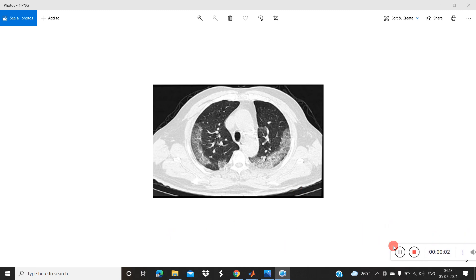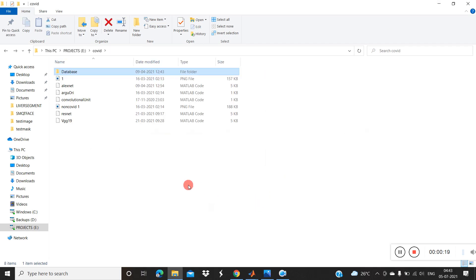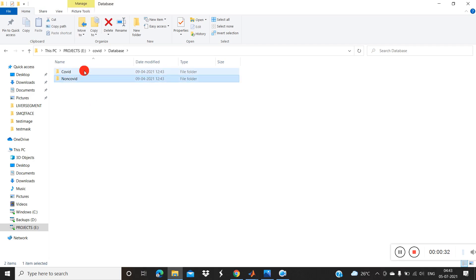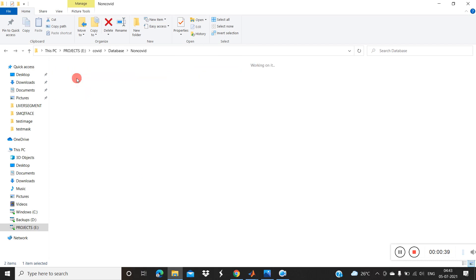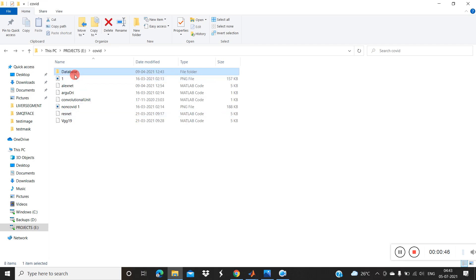Hi guys, today I'm going to show you how to classify COVID samples from lung CT images with the help of a convolutional neural network. First, create one folder and rename it as 'database'. Inside that folder, create two more folders and rename them as 'COVID' and 'non-COVID'. Collect the COVID images and keep them inside the COVID folder, and collect some non-COVID images and keep them inside the non-COVID folder.